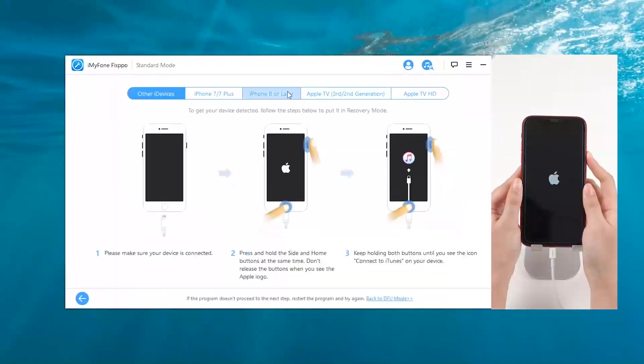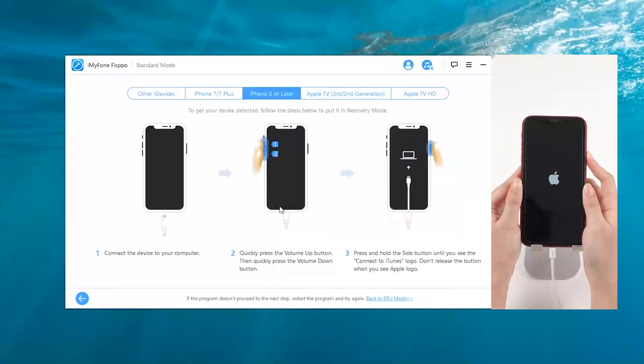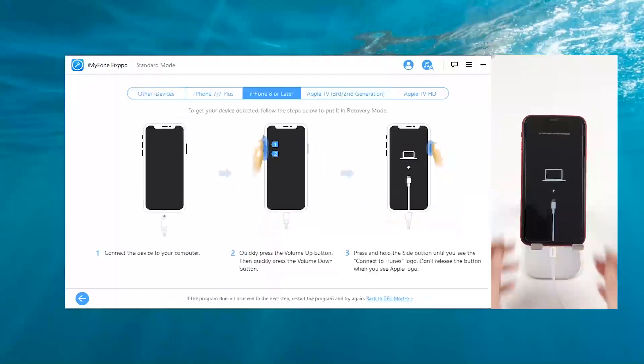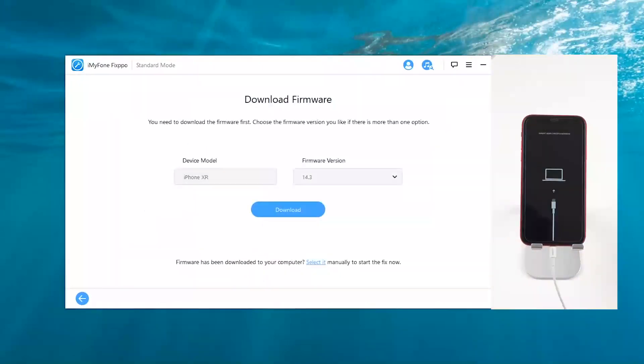Now, follow the steps on the screen, put your device into DFU mode or recovery mode. After the program detects your device, we can see all the available firmware.